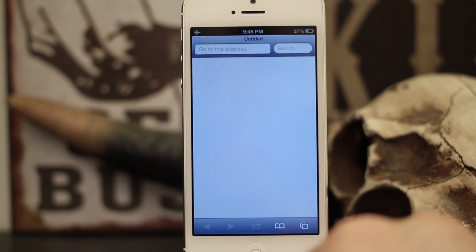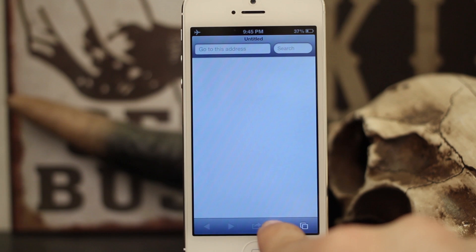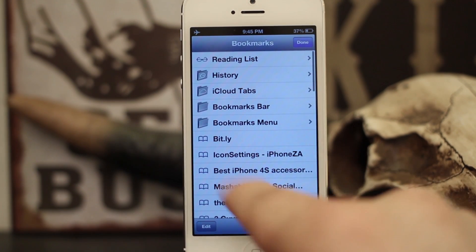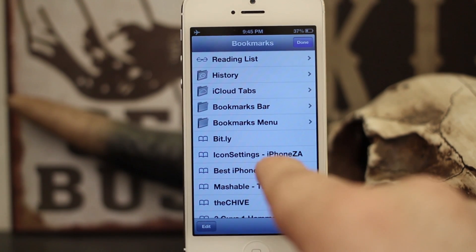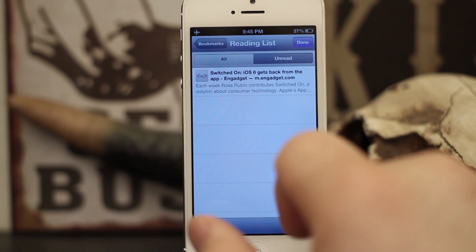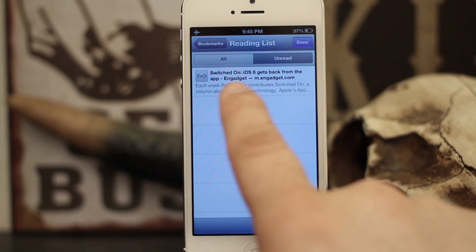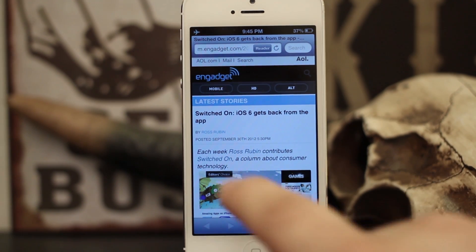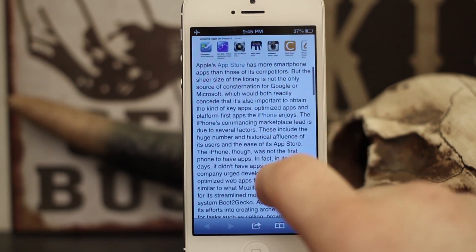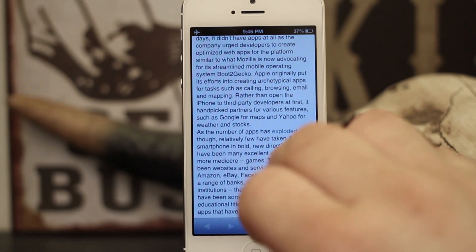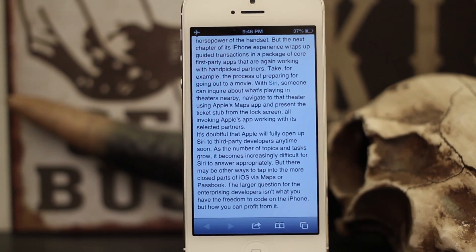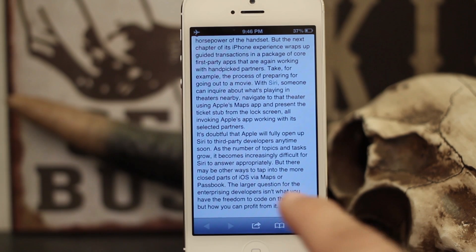We'll go back into Safari and you can see we have airplane mode on, so it gives us a message that we can't access data. But if we go to our reading list and tap on this item right here, it'll load up that page without any internet connection. It's a very handy feature and it'll allow me to read through this article when I am not connected to Wi-Fi.